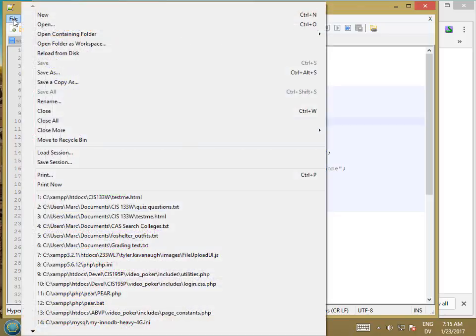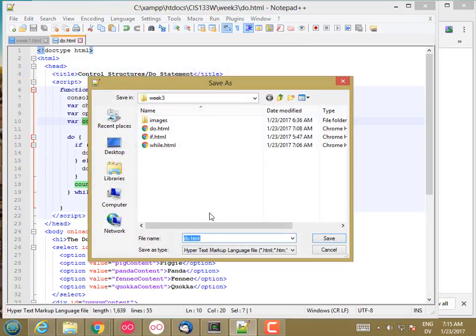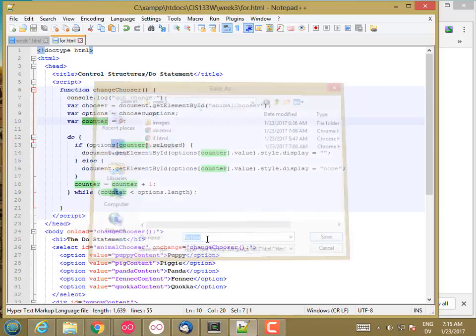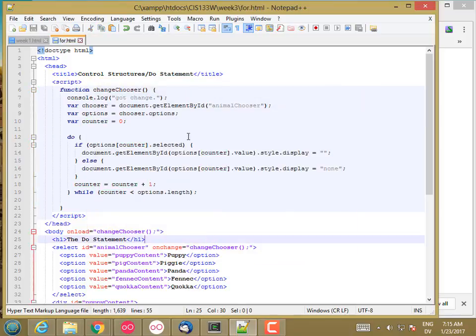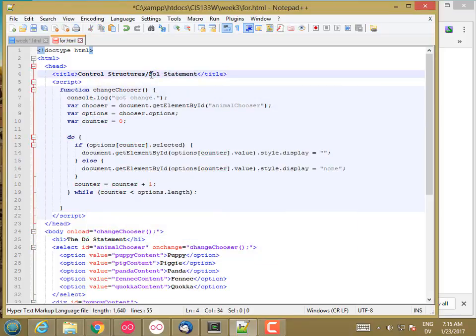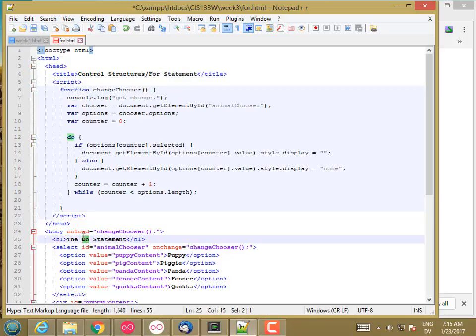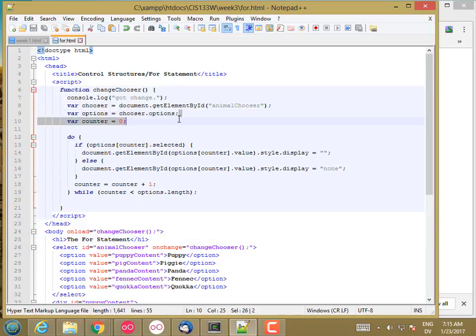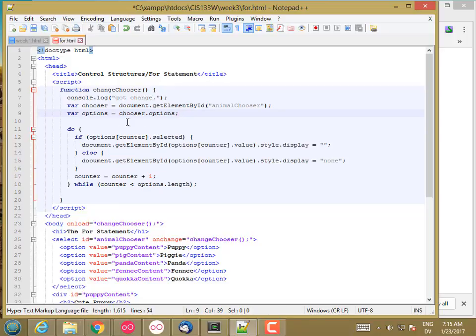I'm going to save this as for.html and change this to for statement. I'm going to get rid of the variable declaration here and put it in the for loop. Actually, I'll leave it there.